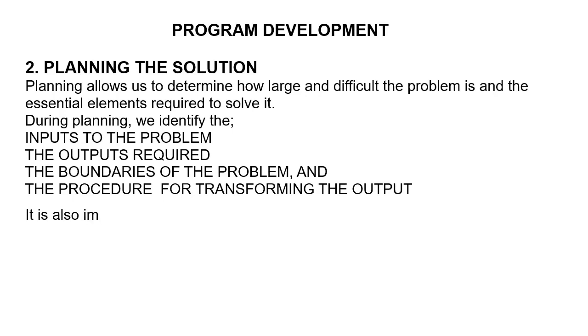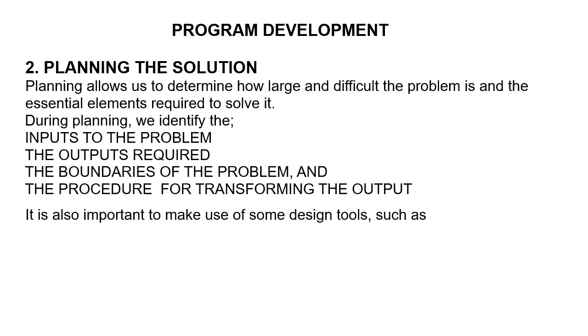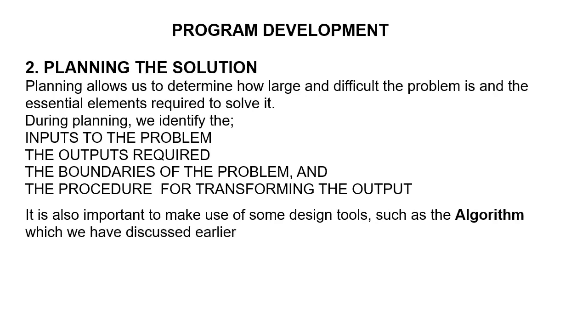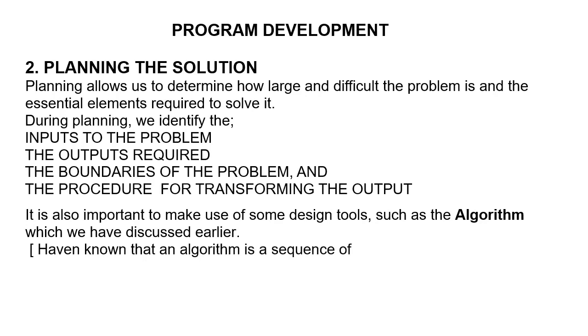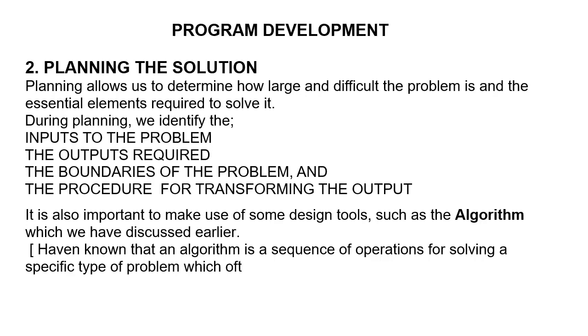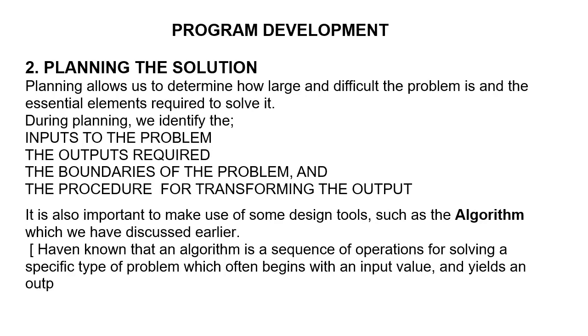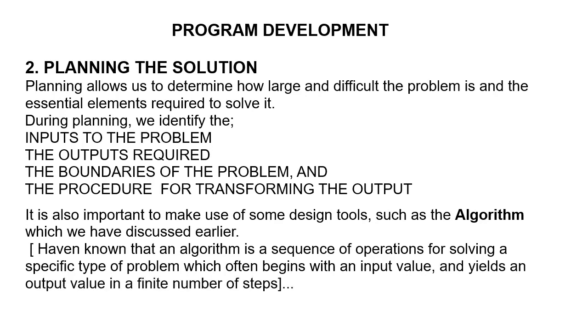It is also important to make use of some design tools, such as the algorithm which we have discussed earlier. An algorithm is a sequence of operations for solving a specific type of problem which often begins with an input value and yields an output value in a finite number of steps.